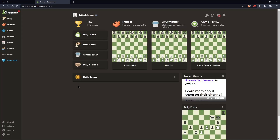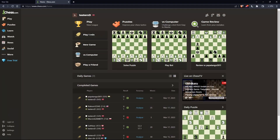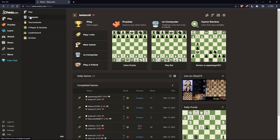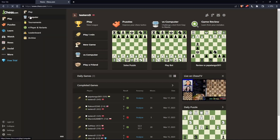Once you're logged in or you've just created your account, you'll find yourself on the home screen of chess.com. To play bot versus bot, go to 'Play' and click on 'Computer'.